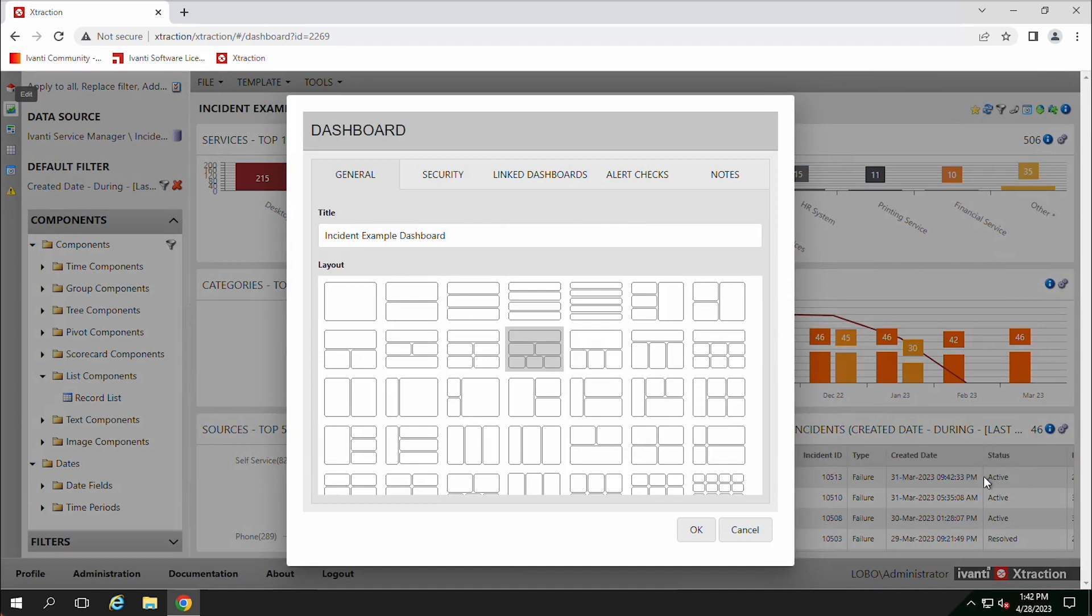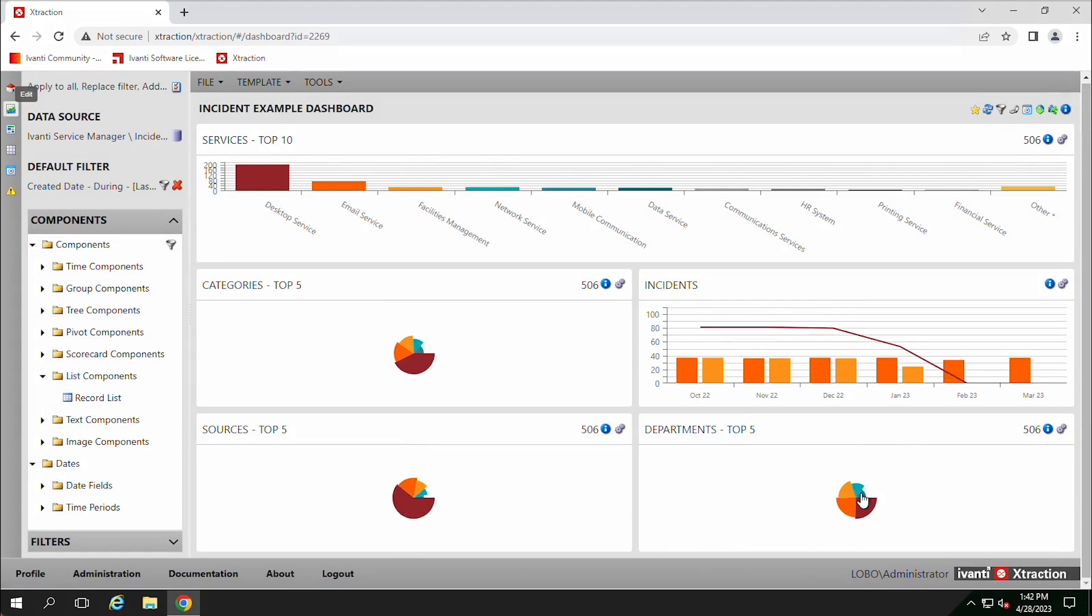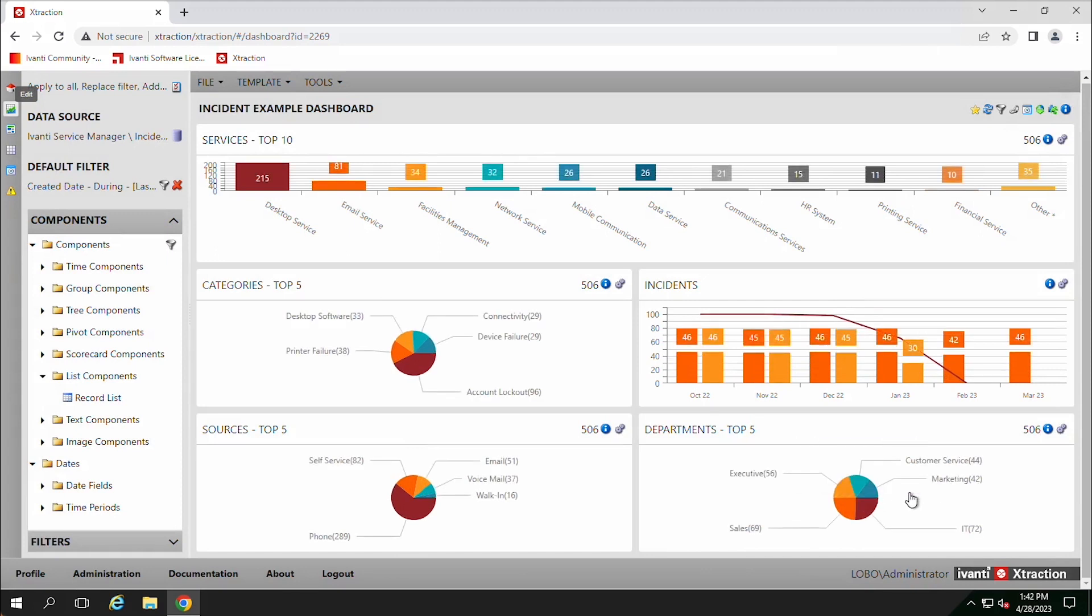So as you change the layout, whatever report is last, if you change it to something smaller, that one will be removed. So if we go back to this layout that just has five, then that list disappears, it's gone.